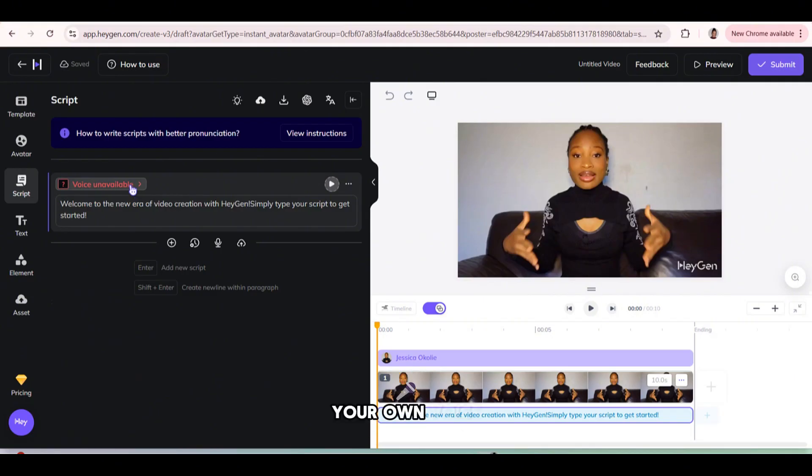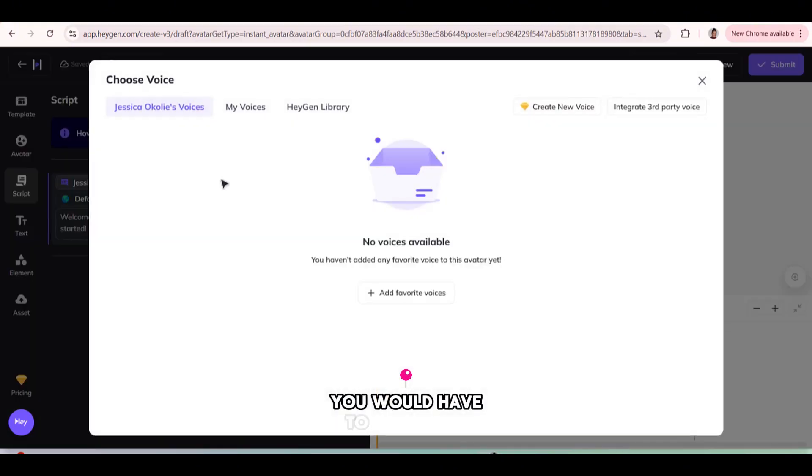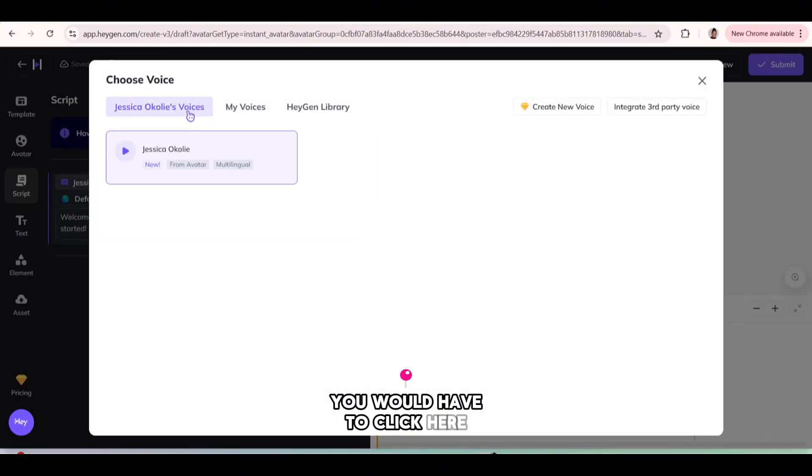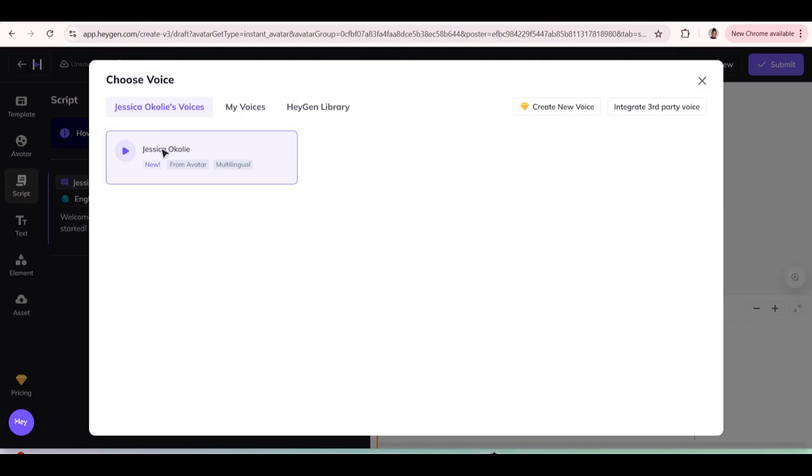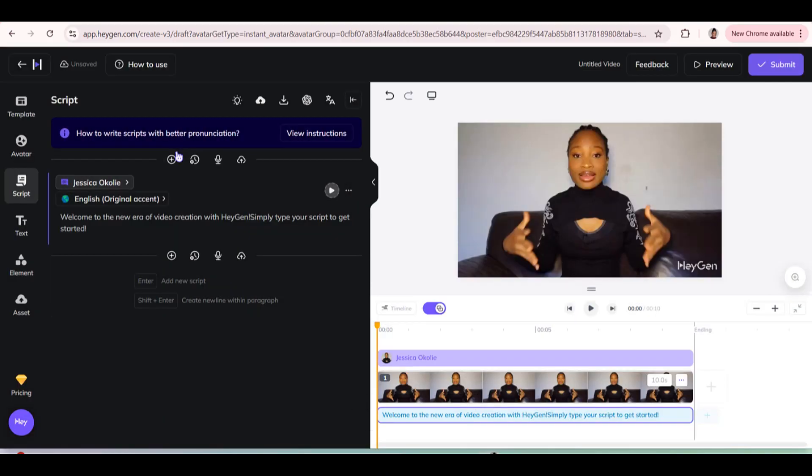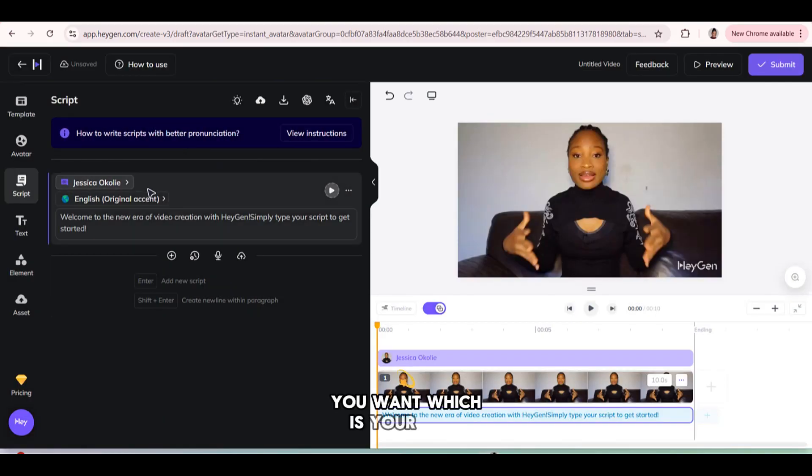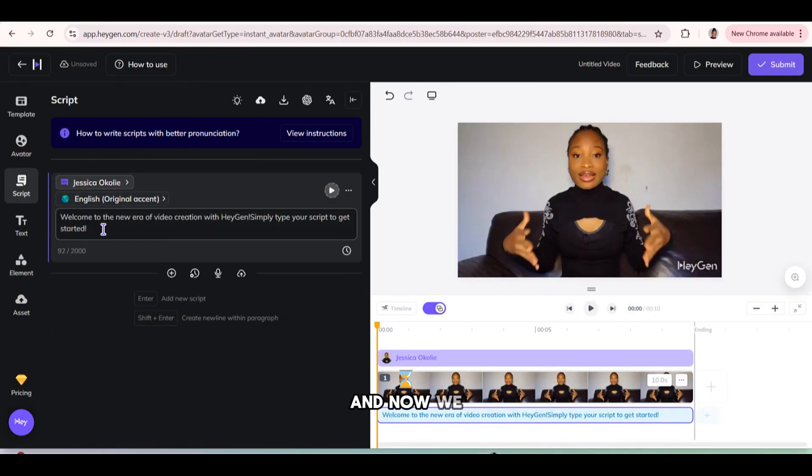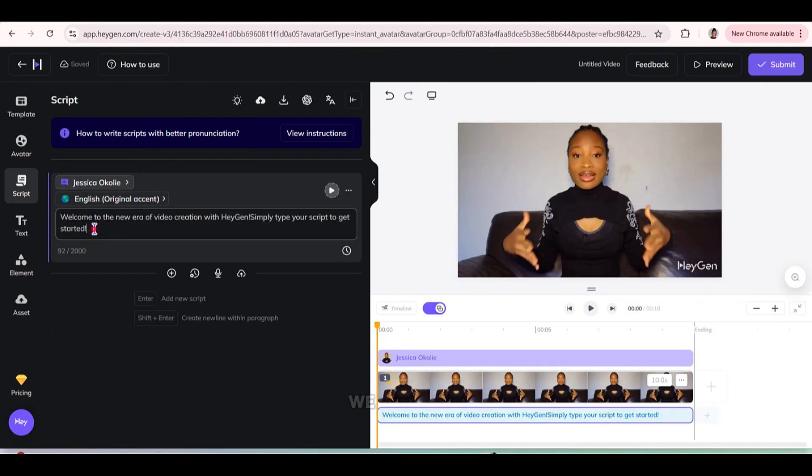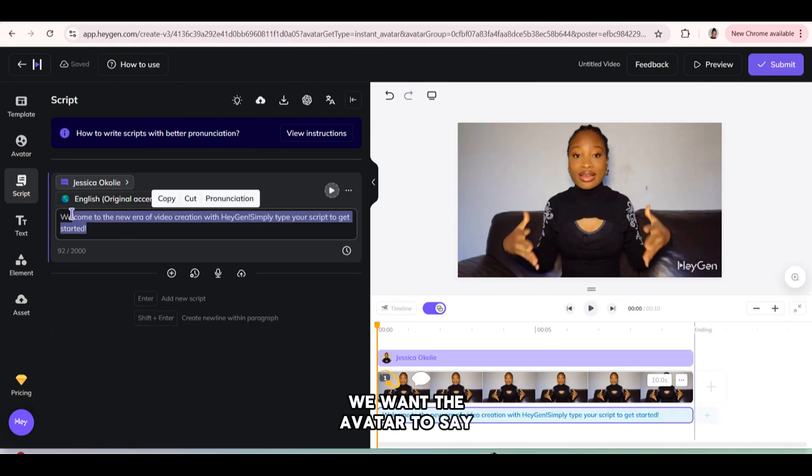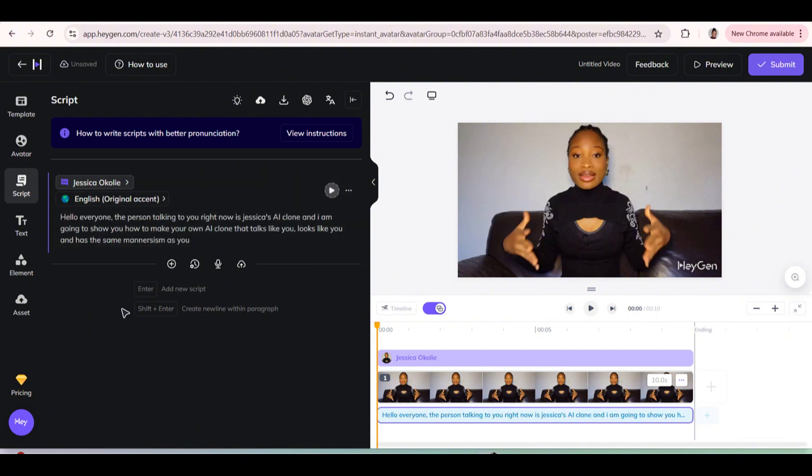Now, if you want to add your own voice, you would have to click here and then we would have to click here and then select the voice you want, which is your own voice. And now we are going to add the text we want the avatar to say. So I'm going to add that now.